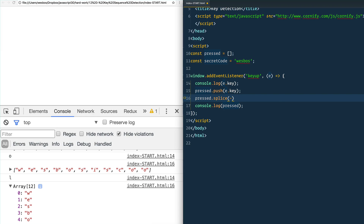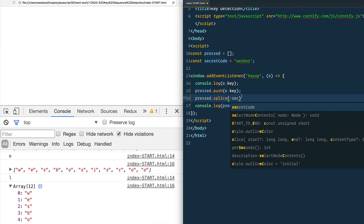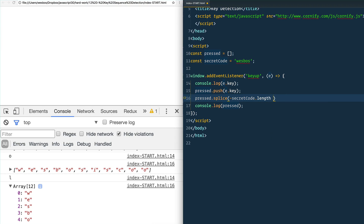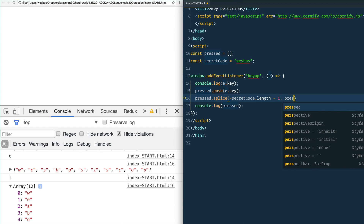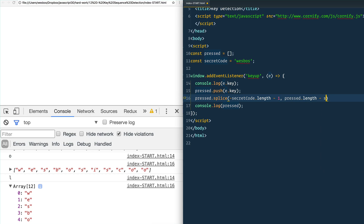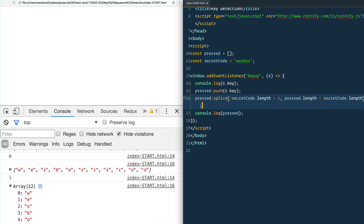The way we do that is using negative secretCode.length minus one — so if I'm looking for six letters, that goes from the back up seven letters. Then we trim from there using pressed.length minus secretCode.length, which gives us the exact number we need to keep the array at the right size.